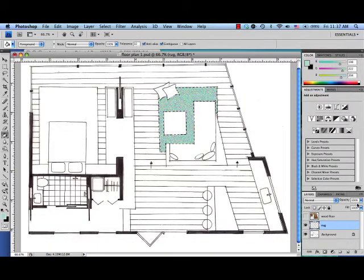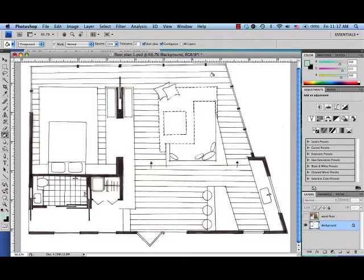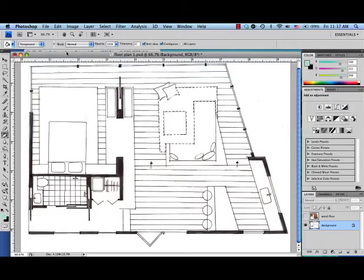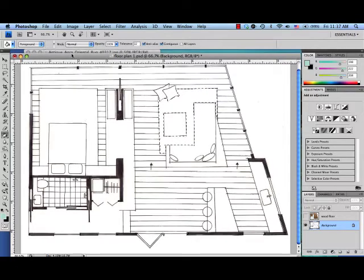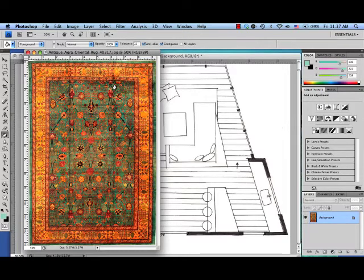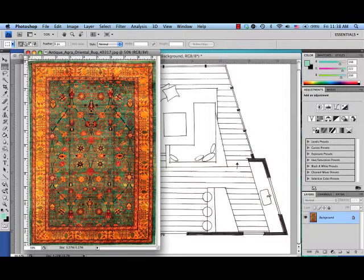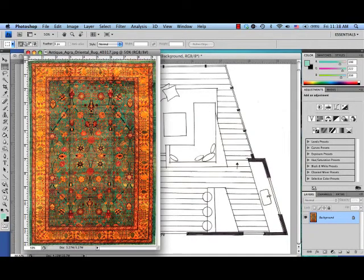Now what if I have an area rug with a pattern that's very specific? I'm going to get rid of this layer. Find an image of your rug, either online or scan in a picture, however you want to do it. Once you open that up in Photoshop, use your selection tool to select the edges.